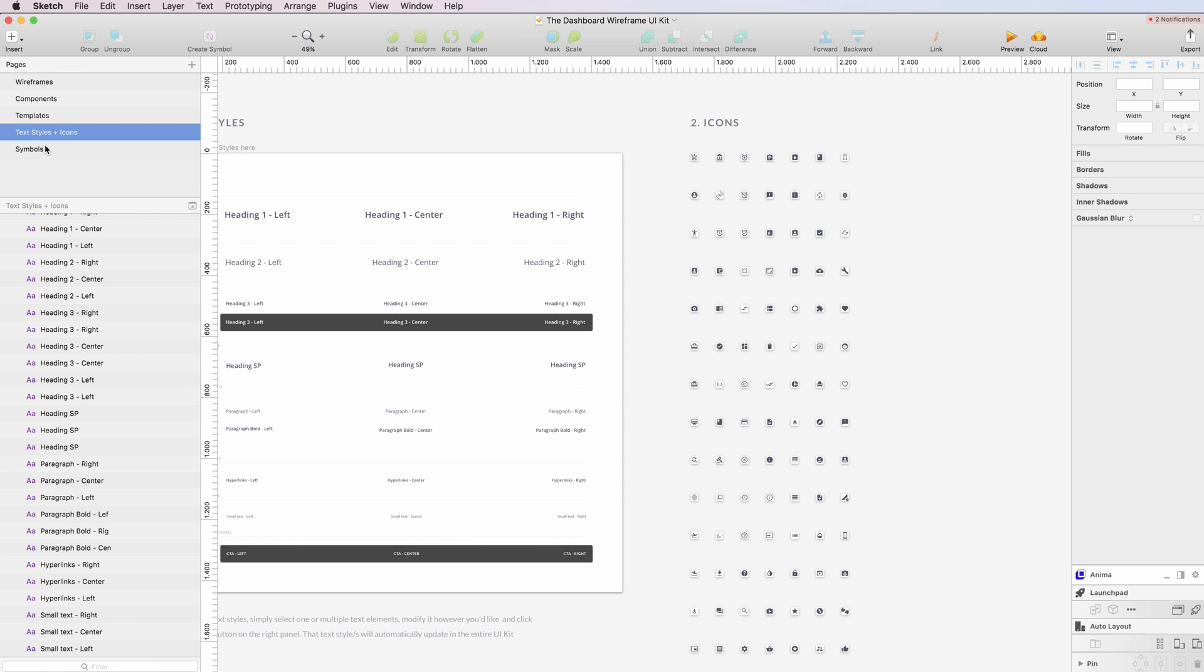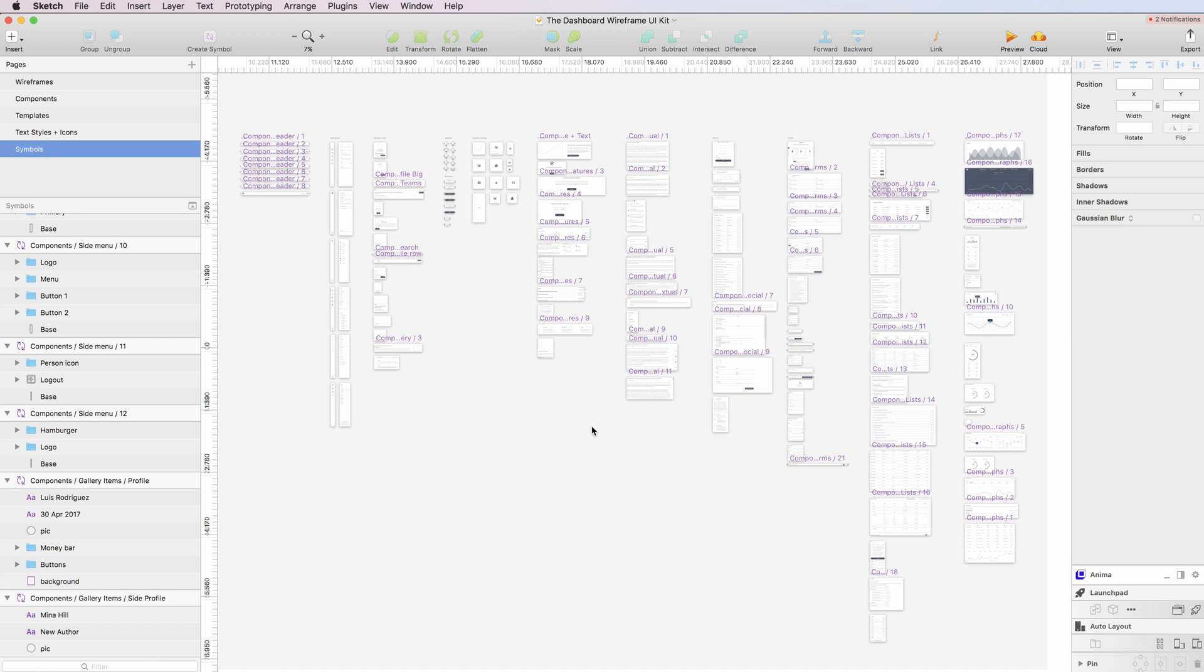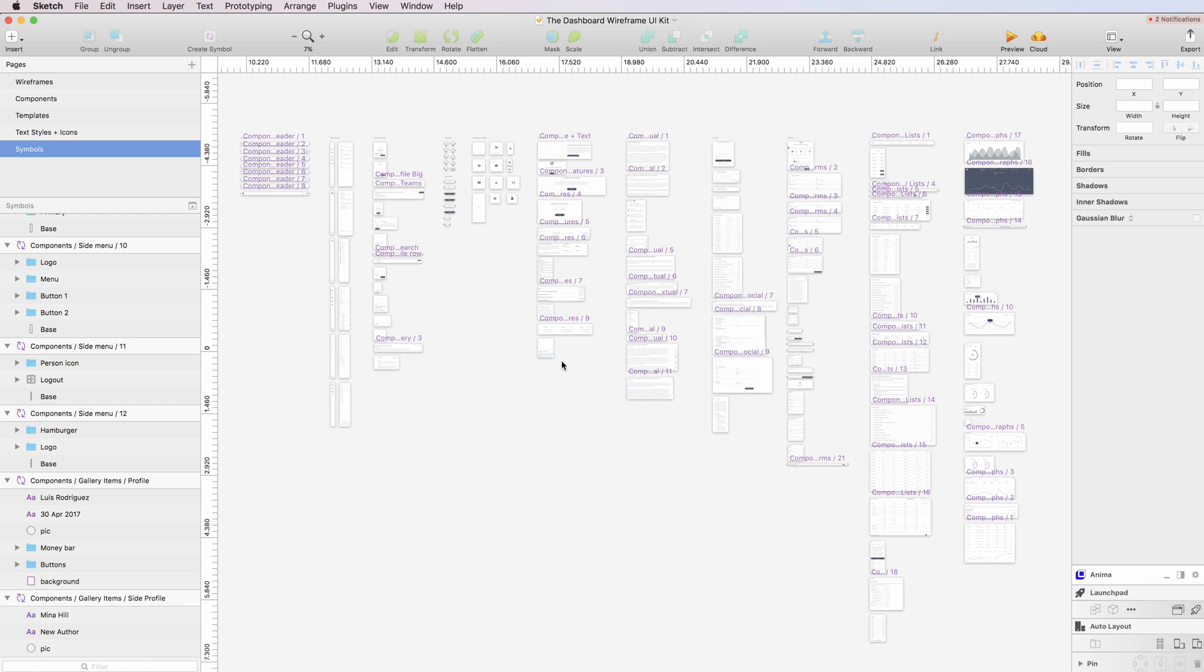And the last page is the symbols. And these are all the symbols which are, by the way, resizable and adjustable. And yeah, this is the overview now.